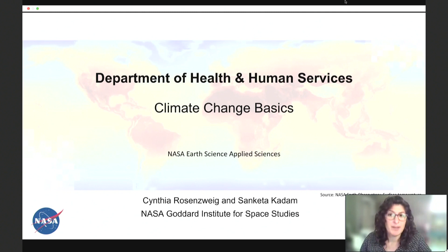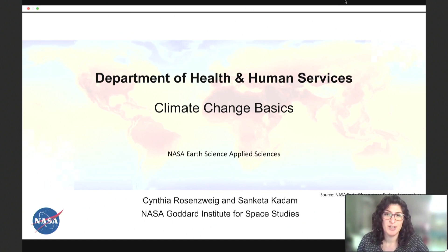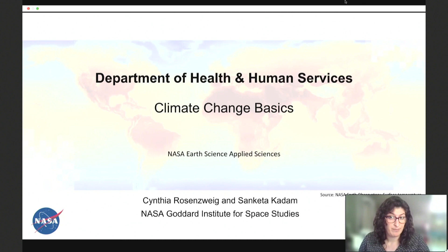Let's cover a few housekeeping items before we get started. These sessions are being recorded and will be posted to the Office of Climate Change and Health Equity webpage, so please sign up to our listserv and make sure you get the alert when the session is posted. We want you to ask questions — please send them to gogreen@hhs.gov as you think of them, and our team will get to as many as possible at the end. Make sure you tune in to tomorrow and Thursday's talks.